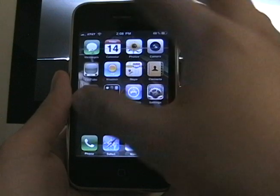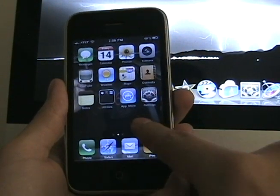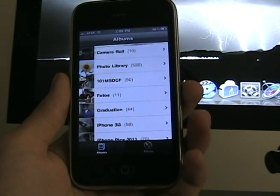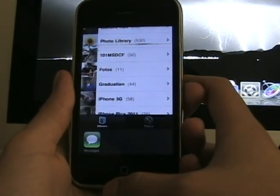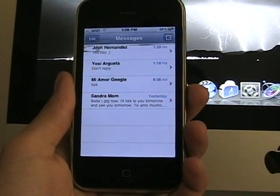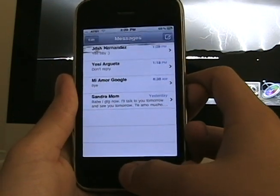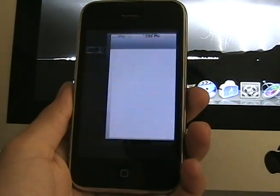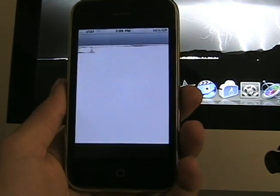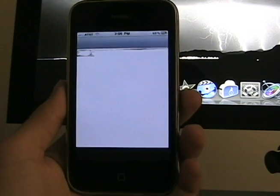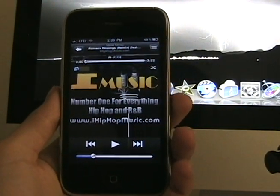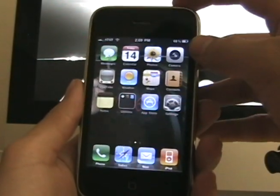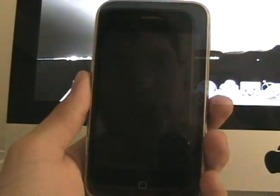Once your iPhone has resprung or rebooted, go in as usual — you can see nothing has visually changed after what we did. I'm going to show you that what I showed you does work: I'm in my photo and I'm going into my messages, and as you guys can see, it works. This method is better than going into SSH and doing more complex stuff. Thank you for watching, this is iPod John, peace out.